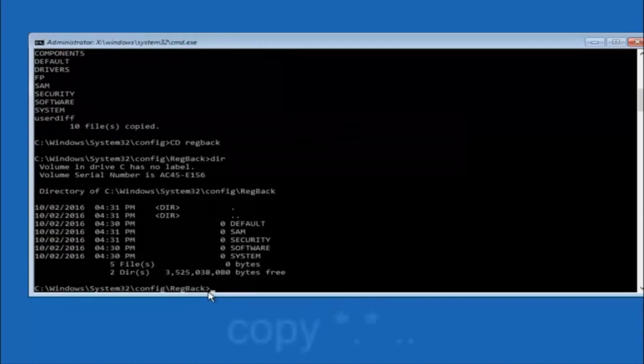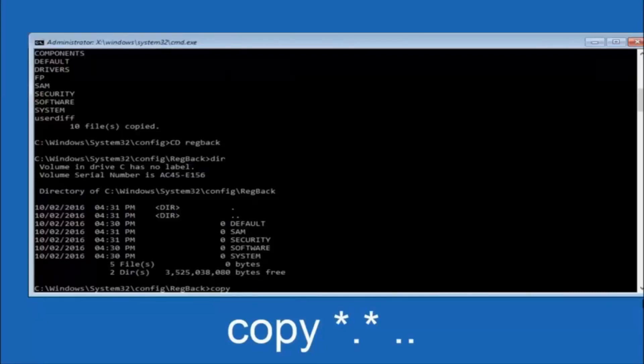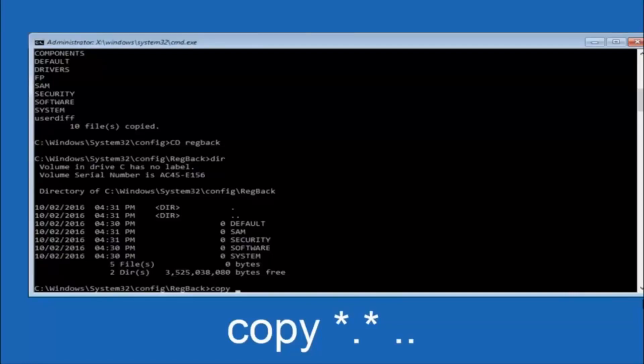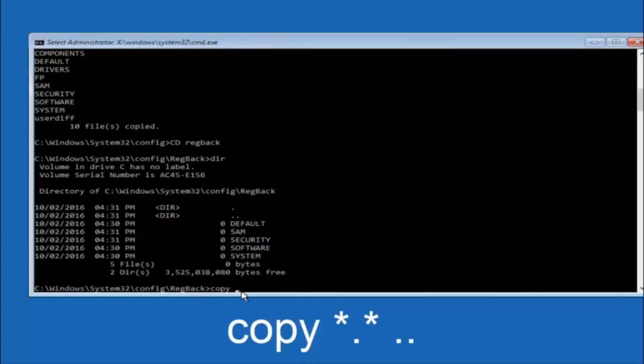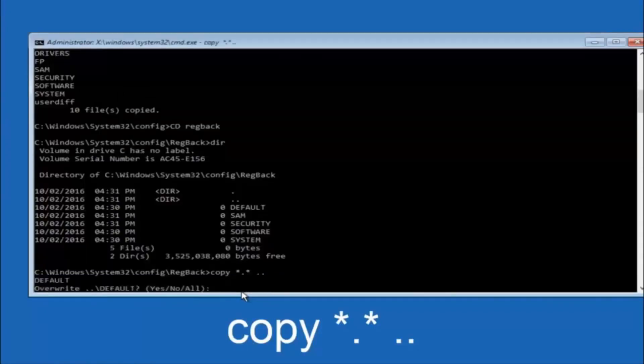So now at this point we're going to type copy again. So copy, space, star sign, dot, another star sign, space, and then two dots. So we're going to type copy, space, star sign, dot, star sign, dot, dot, and then hit enter on your keyboard again.